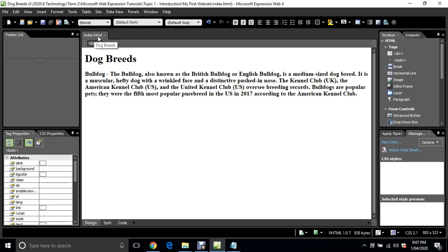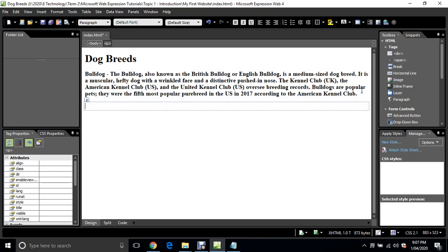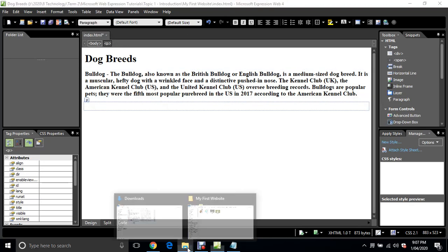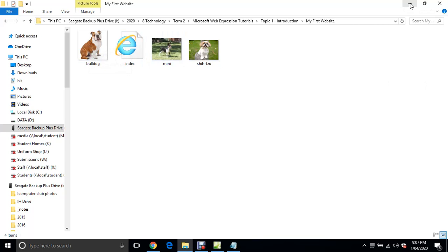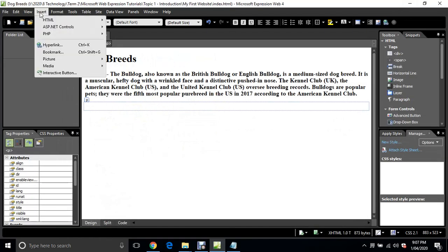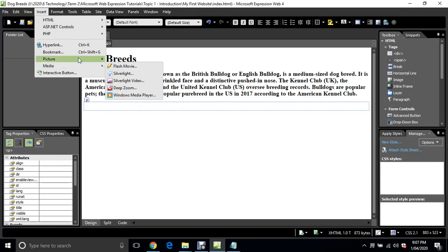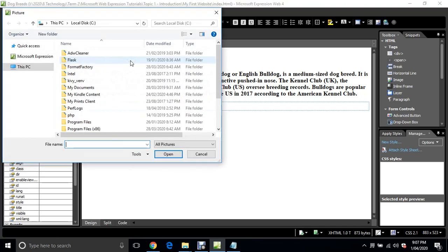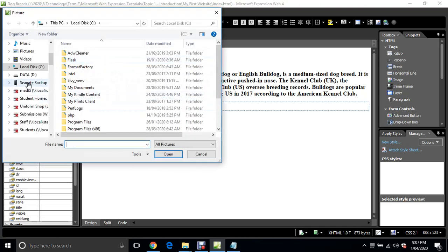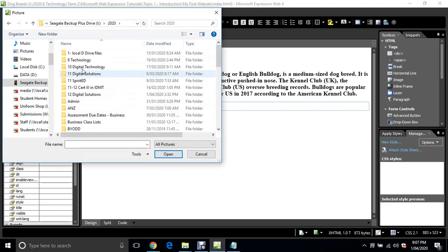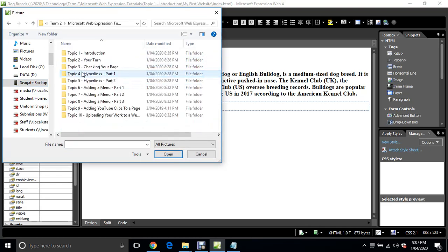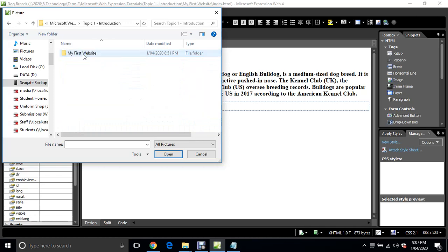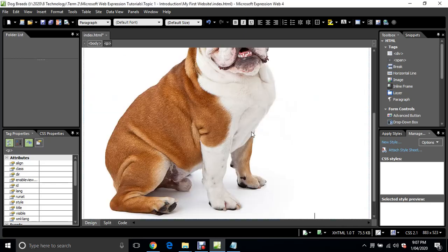I'm just going to add an image. I've already saved my bulldog image, it's pretty big, but I'm just going to resize it if it's too big. I'm just going to go insert, picture, from file, and again go to my folder. That's my bulldog. I don't need any of these alternate text or long description, just click OK.